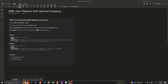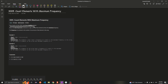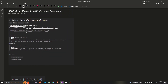Hello guys, today we are going to solve this LeetCode question which is 'Count Elements with Maximum Frequency'. In this question we are basically given an array nums consisting of only positive integers and we need to return the total frequencies of elements in the array such that those elements all have the maximum frequency. The frequency of an element is the number of occurrences of that element in the array.